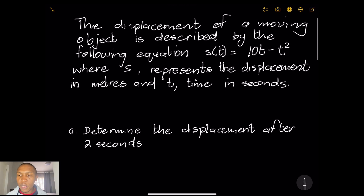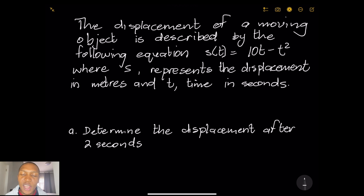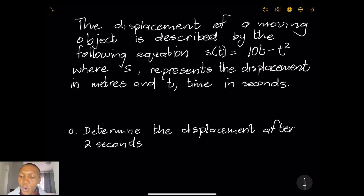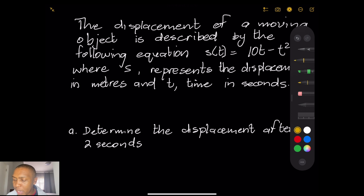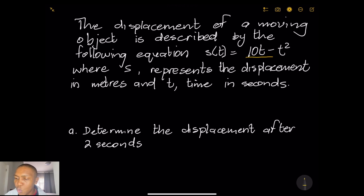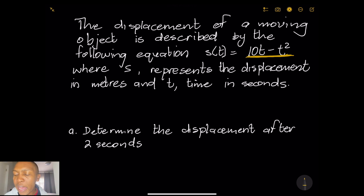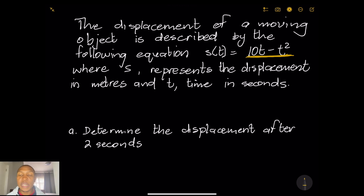Let's start with our first example for today. It involves a little bit of physical science, but we have to apply calculus into it. The problem says: the displacement of a moving object is described by the equation s(t) = 10t − t², where s represents the displacement in meters and t is time in seconds. So remember, displacement is a function of time.